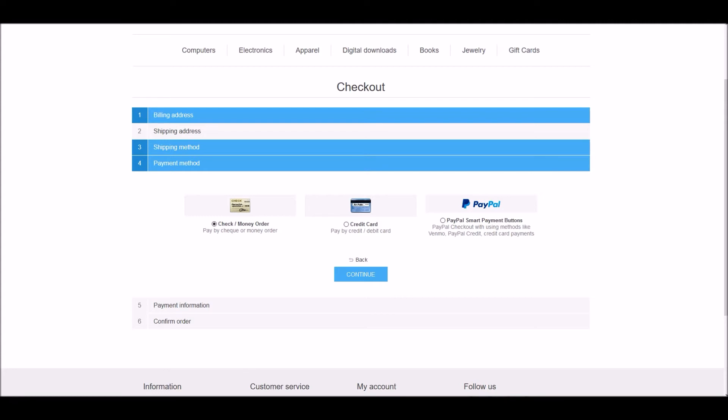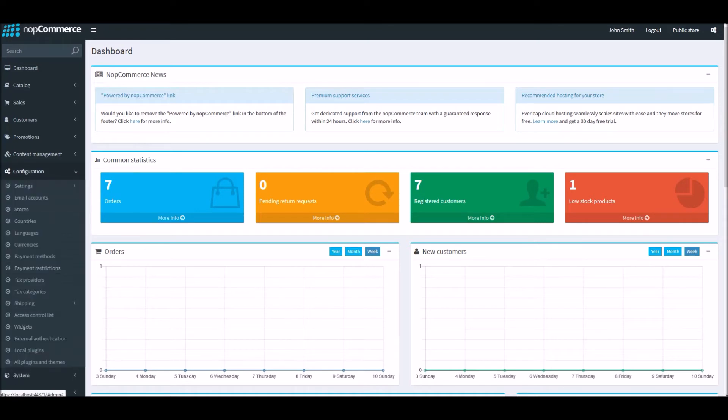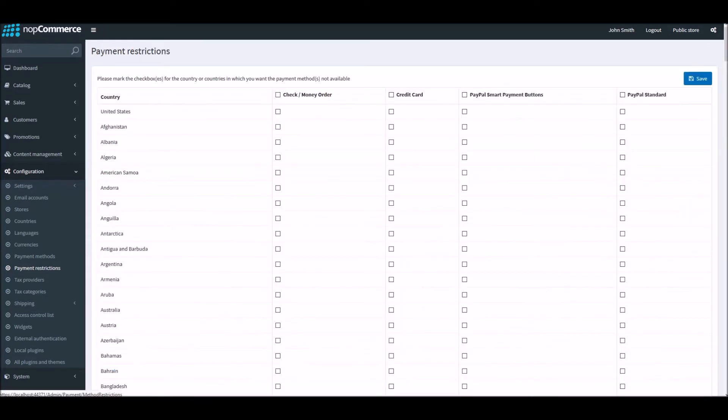So to configure the payment restrictions, we'll go to the dashboard in the administration area and click on Configuration and click on Payment Restrictions. And here you can manage all the payment methods and countries where you would like to restrict that payment method.